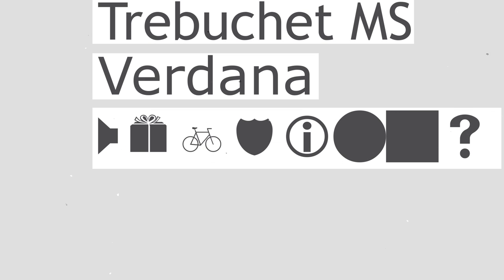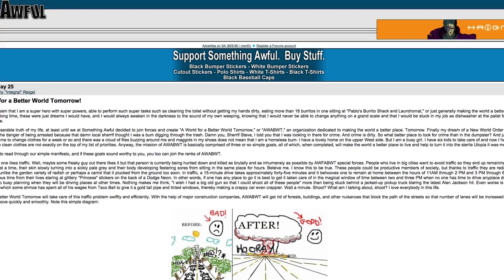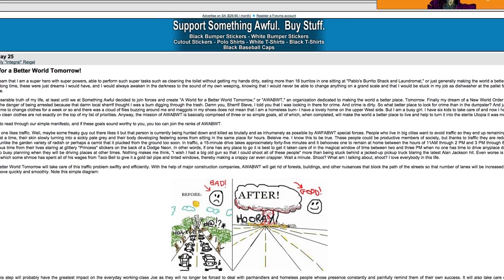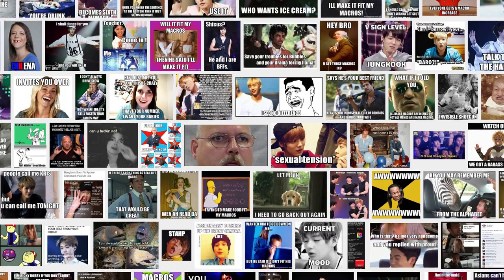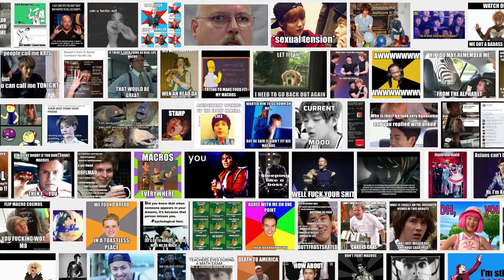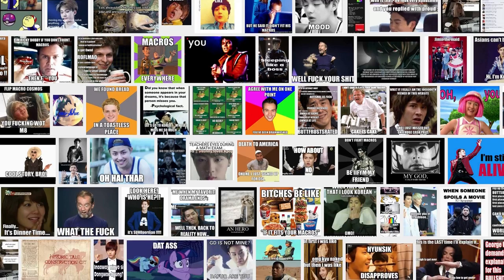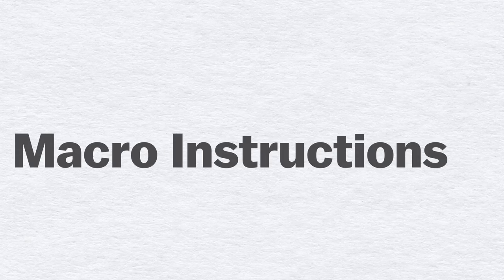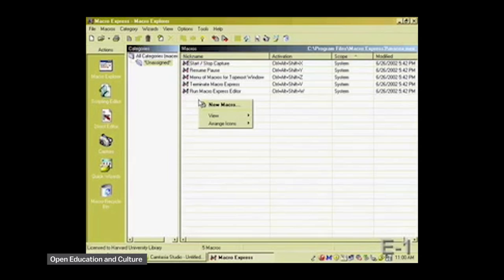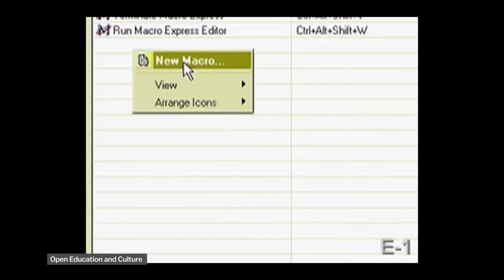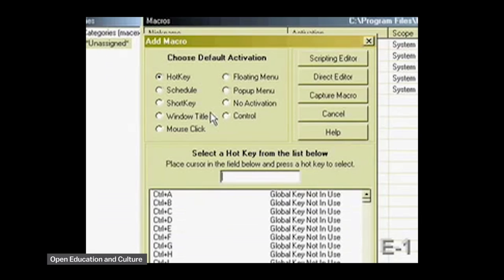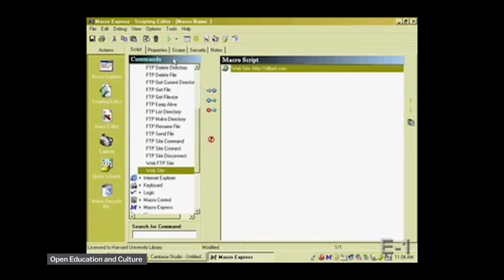By the way, that's webdings. That distribution advantage helped Impact become the default in online forums. Those memes were called Image Macros, after Macro Instructions, a term in computer science for a line of code that requests a predefined sequence of instructions.